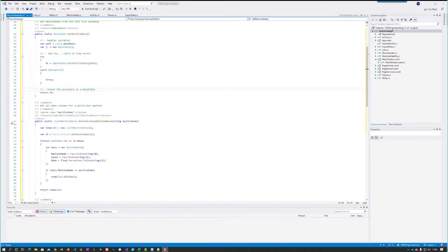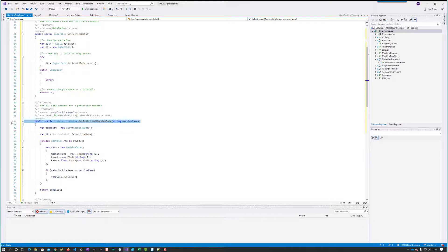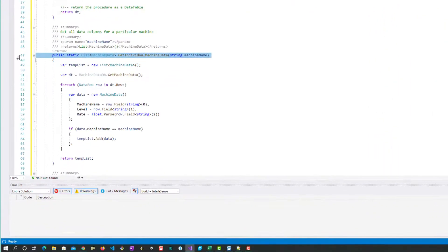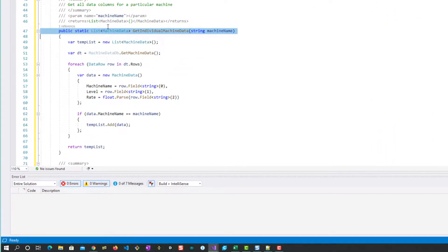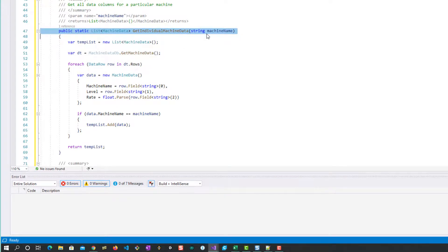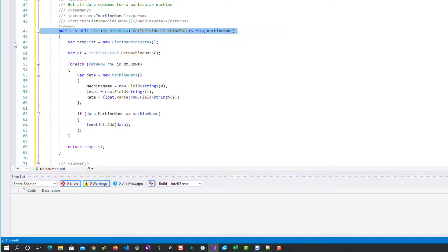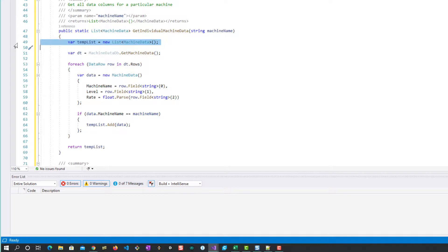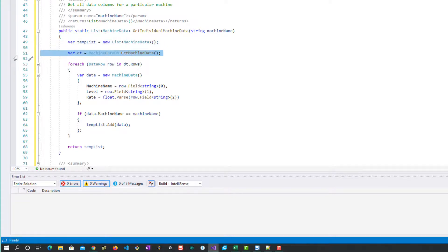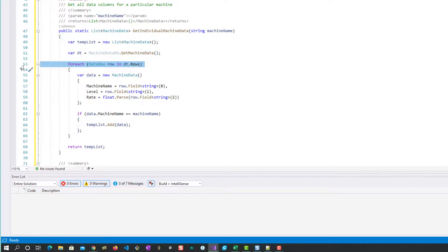What we're going to do now is we want to find a particular machine and we want to know all the things we need to know about that particular machine. Once again we're going to get a list of MachineData because remember each machine has three entries and we're going to find it by the machine name. We've got a temp list to handle our processing. What we're going to do is make immediate use of this method that we created up here to give us the list again. We've now got all of the data.